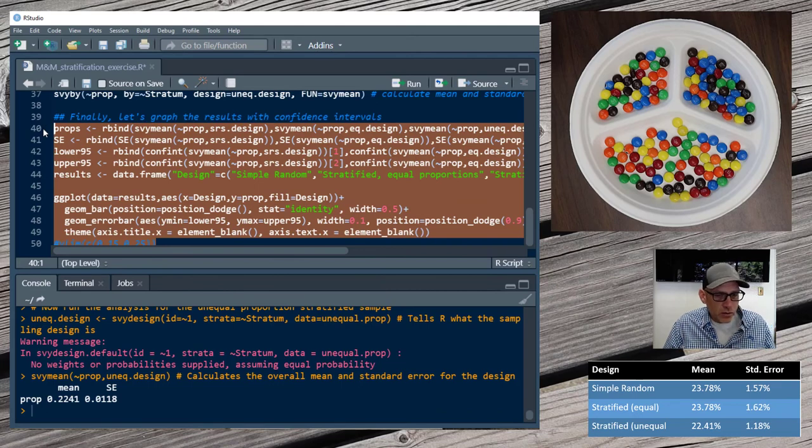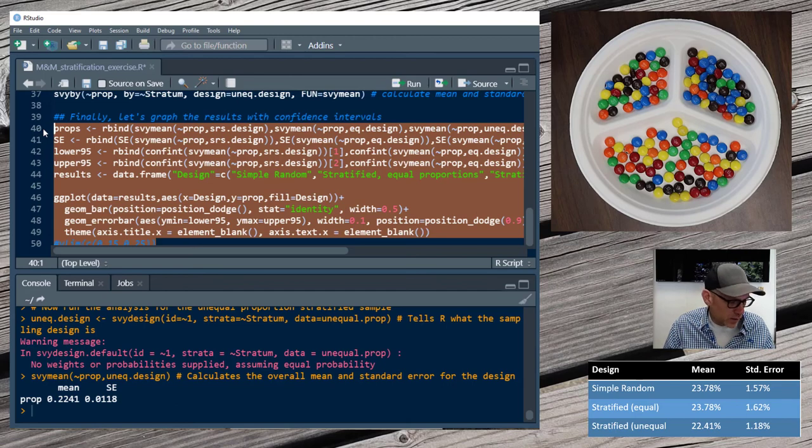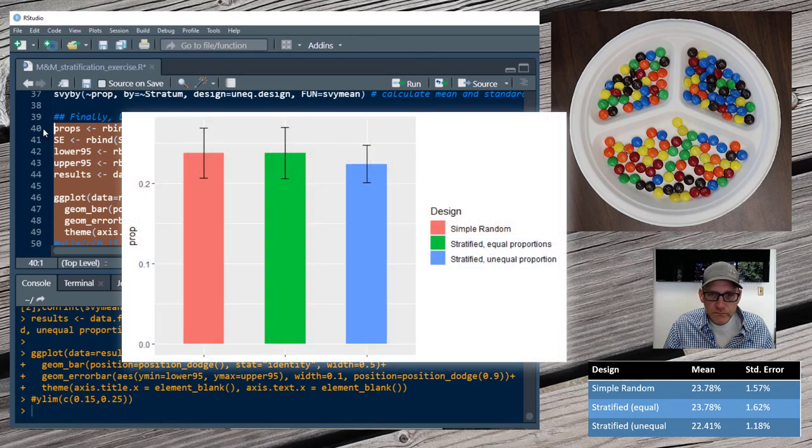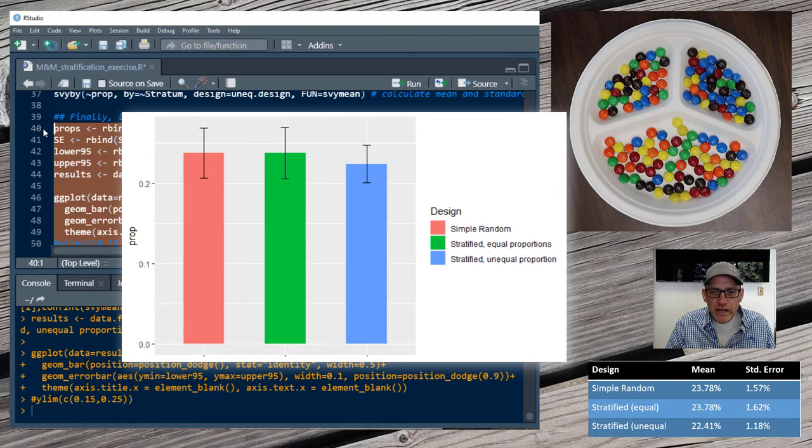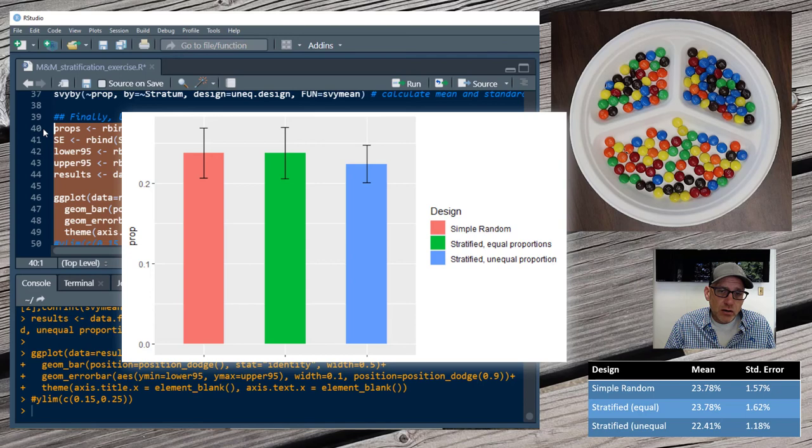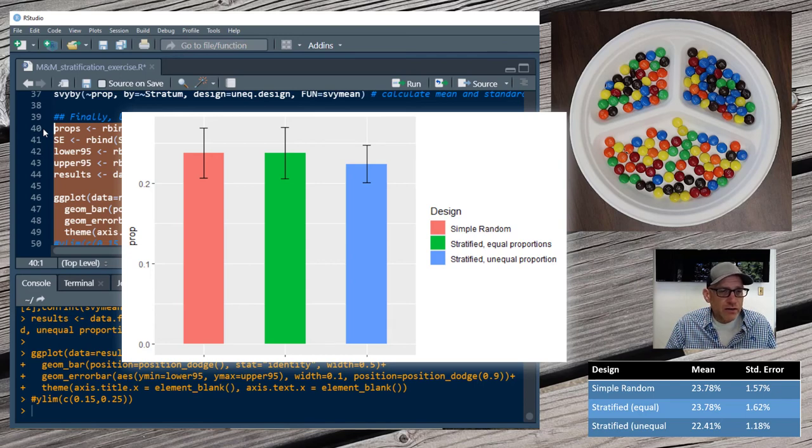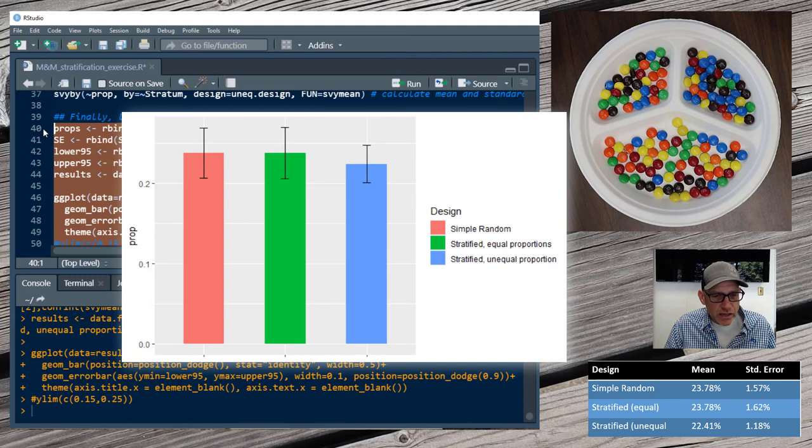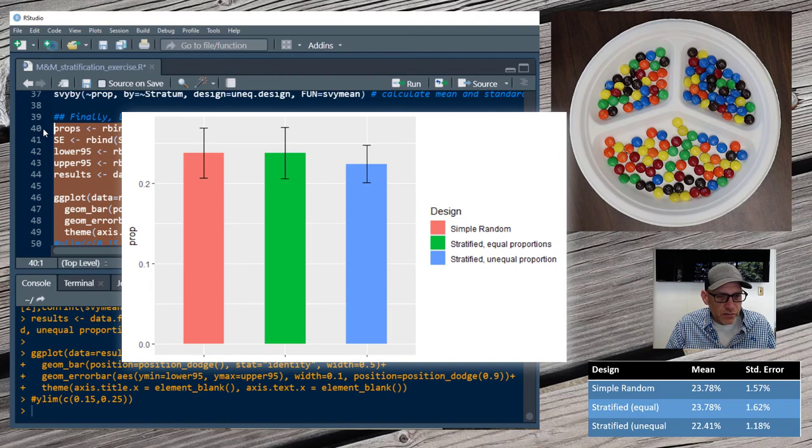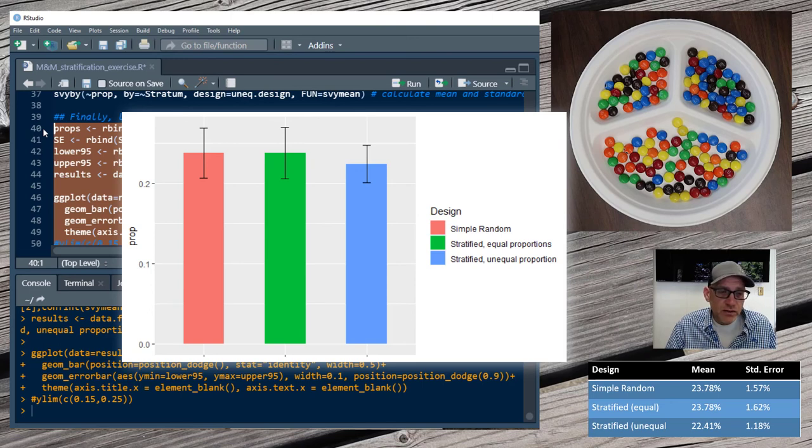Last thing we can do here is I've got some code that just sets this up to graph it. I'm going to go ahead and run that. The graph is going to pop up on the side. We can see here then on the graph that our proportion estimates, the mean proportions are roughly the same, but our confidence intervals are the narrowest for the stratified design where there was actually a difference in our indicator between the strata. So we changed it so that each strata had a different proportion of blue M&Ms in it, and that actually made a big difference in the confidence estimate that we got for that strata.